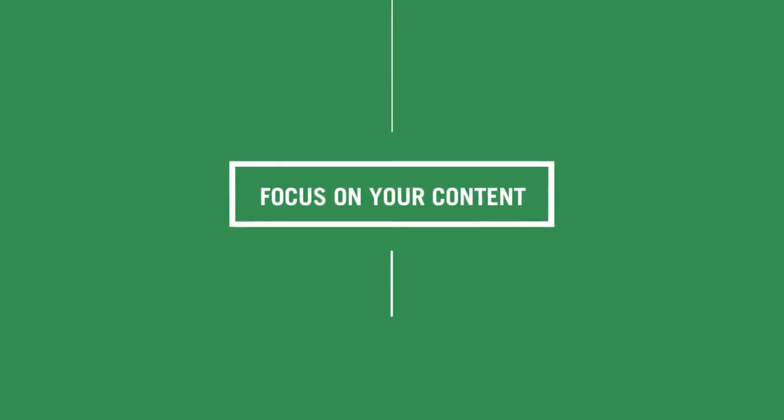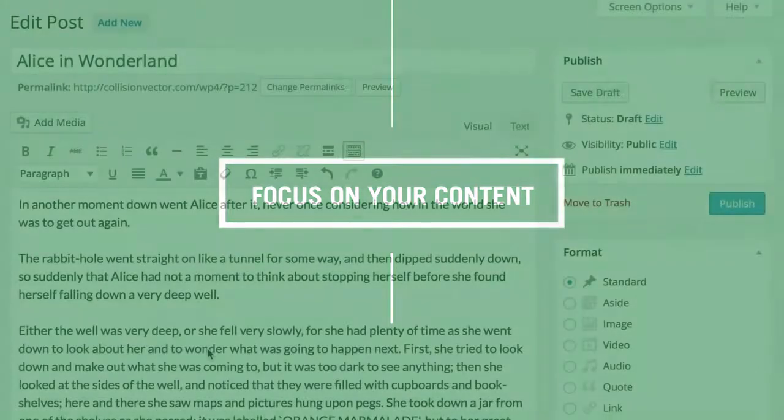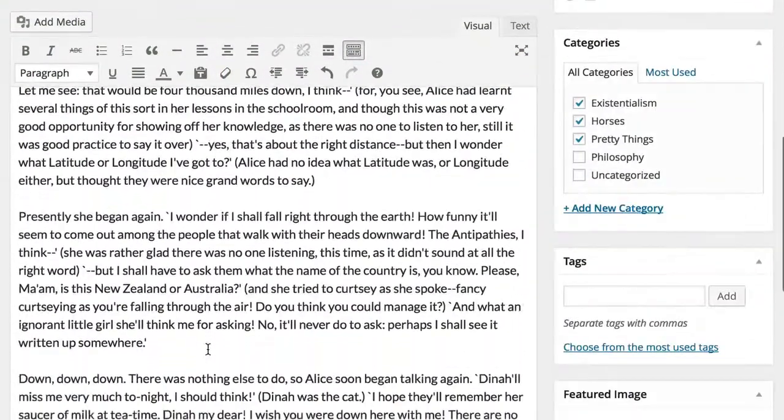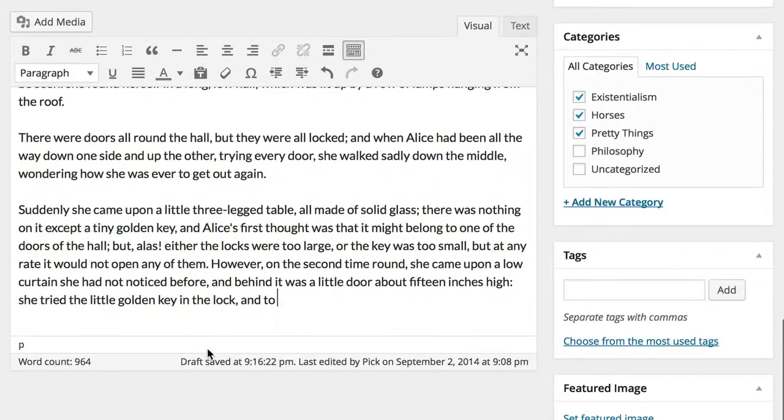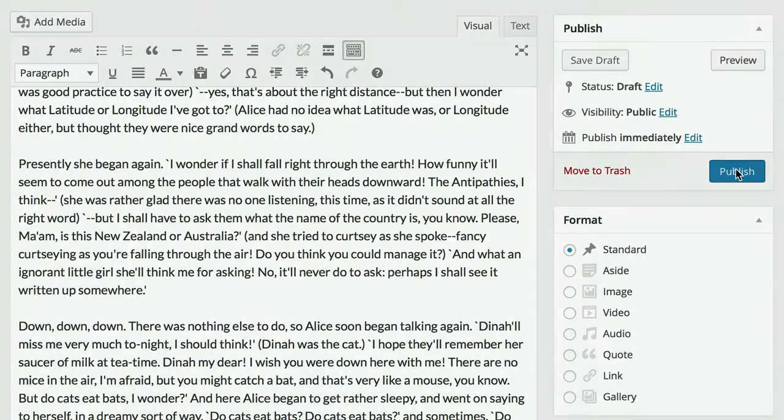When you next use the editor to publish a post or page, you'll notice that everything you need, from the toolbar to your publishing options, stays at your fingertips, however far into the post you go. That means less scrolling and more focus on creating your work.